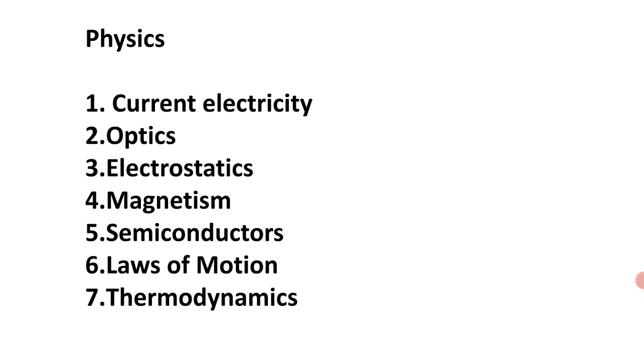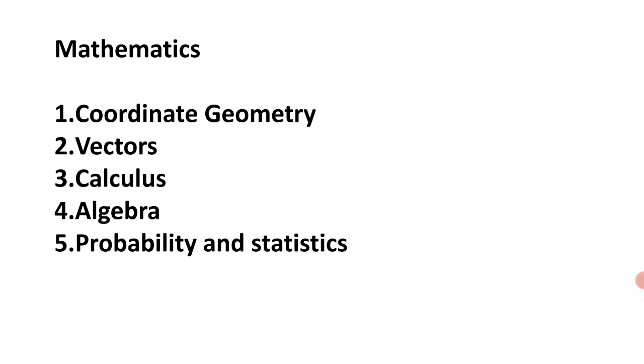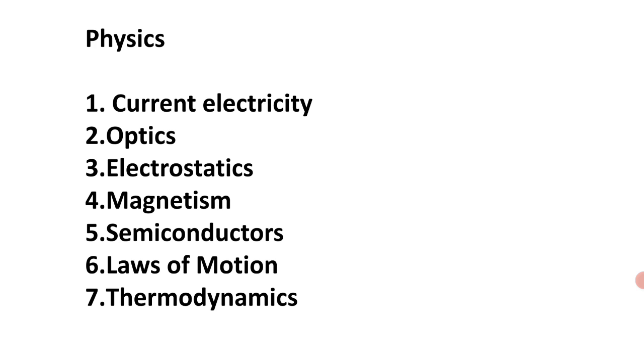This year, students who did 100 questions right, we are expecting they are getting a good rank. As the experts say, students who did 100 questions right may get a higher rank this year. Because this time, if you see the level of the paper, it was moderate, an average paper that came for 2021 EAMCET.